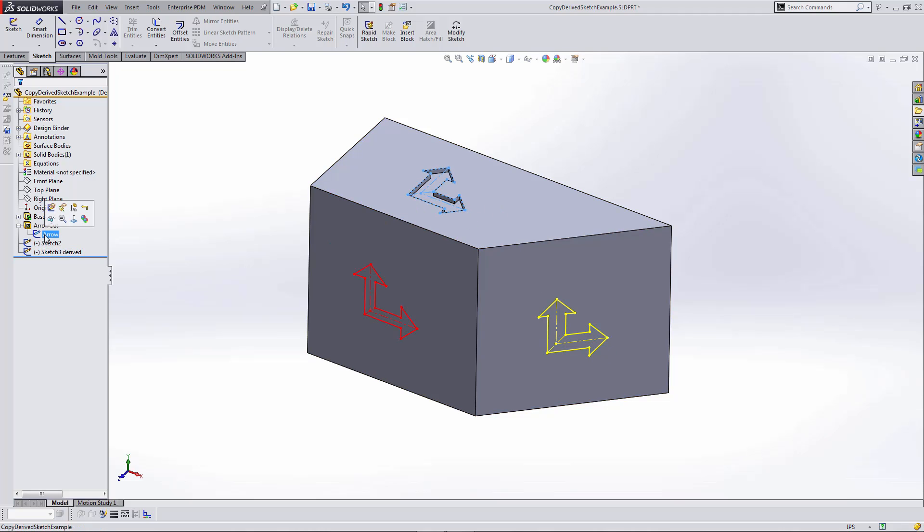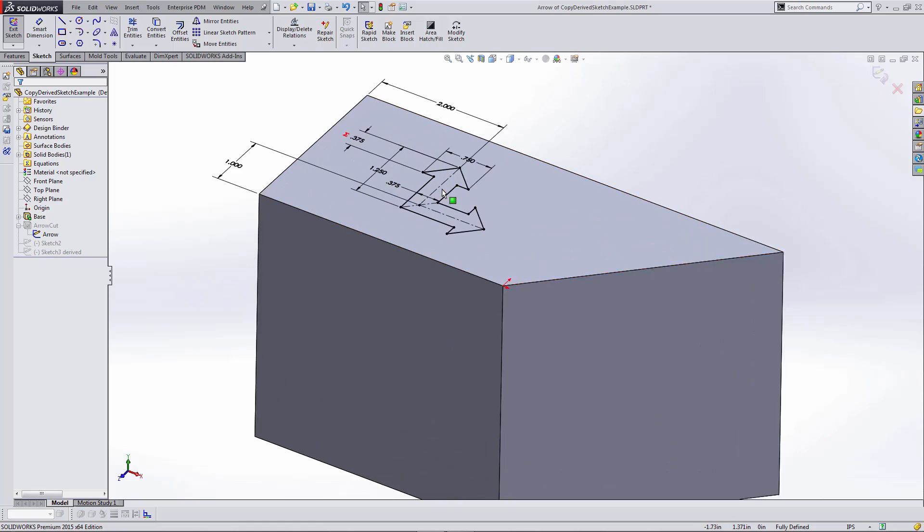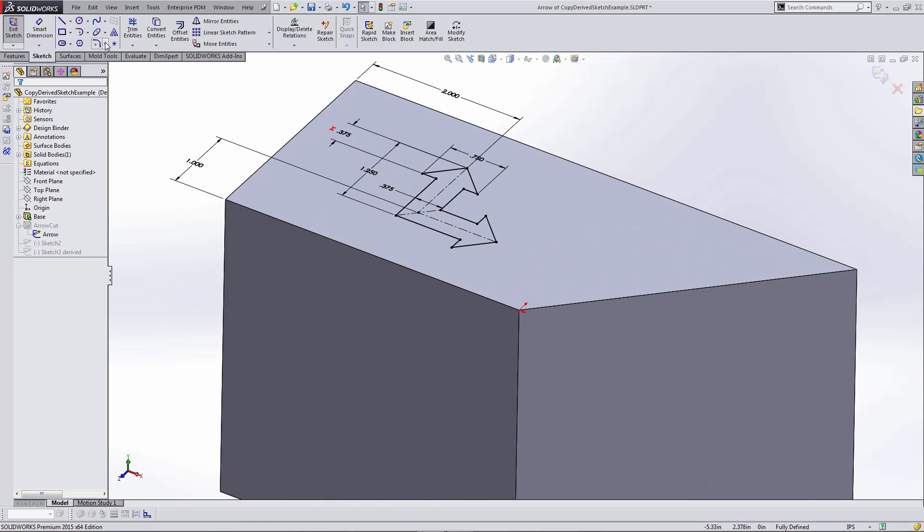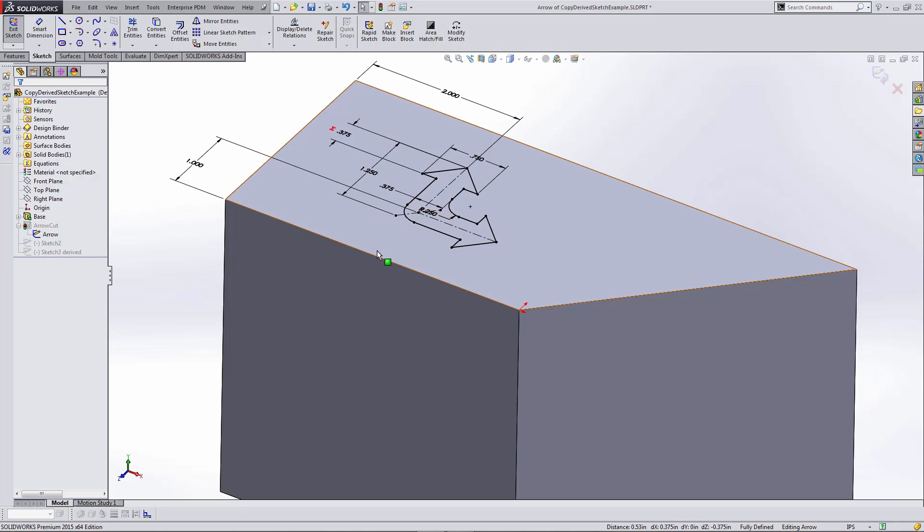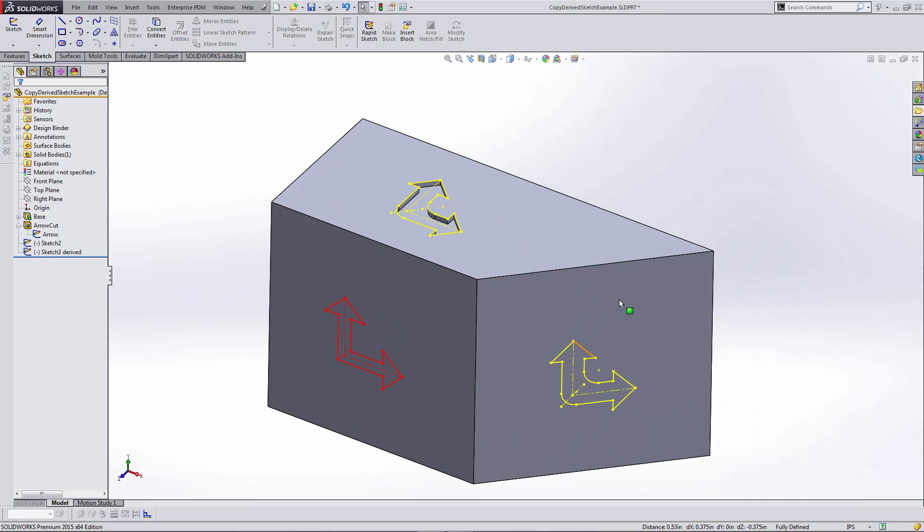Now if I go back and edit this arrow sketch, we can see how the two different methods come into play. I'll add a sketch fillet here to this particular arrow sketch—let's say I'll fillet those corners. I'll click OK.